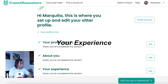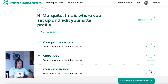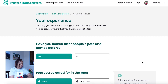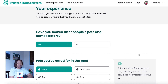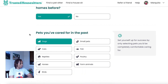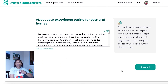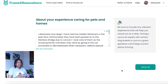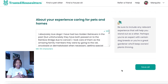The next section of your Trusted House Sitters profile is the experience page — your experience house and pet sitting. They're going to ask simple questions like have you looked after people's pets and homes before. Be honest, because if you're not honest and you get accepted for a house or pet sit and do a horrible job, they will find out. If you've never cared for someone else's home or pet, you can say that and explain how you plan to learn and be good at it.